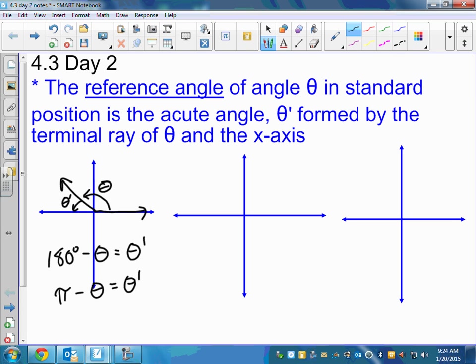If that was 120 degrees, then the reference angle would be 60 degrees. Or in radians, pi minus theta equals theta prime. You don't have to memorize that — you should just be able to think about what you'd do to figure out your reference angle.